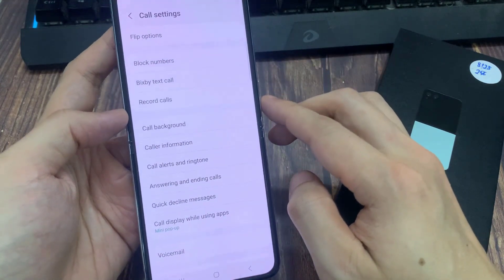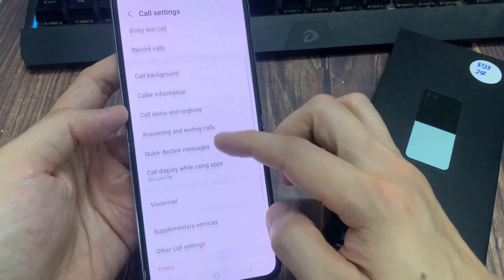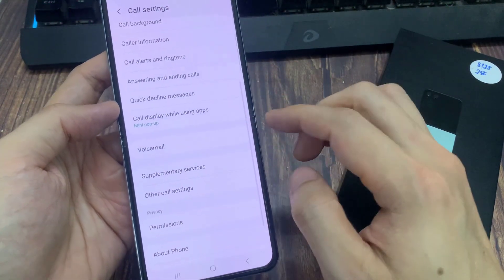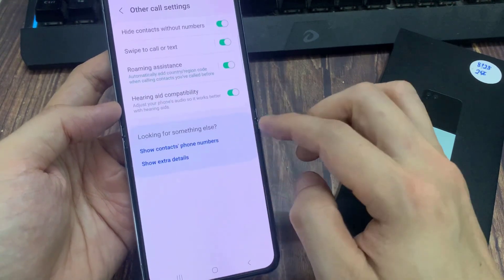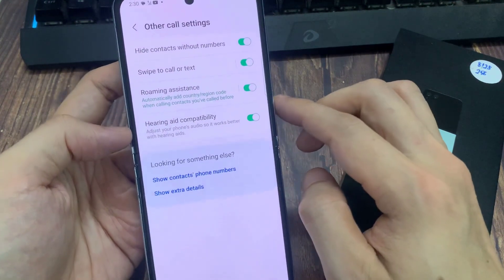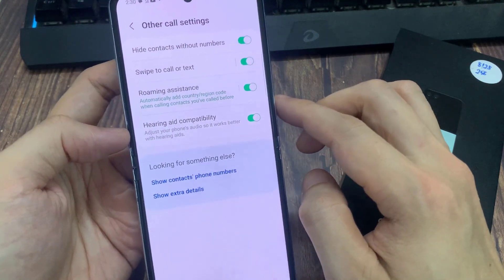Next, we go down and tap on roaming assistance.